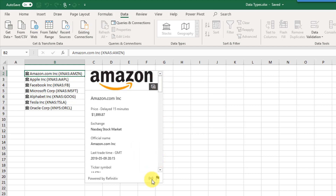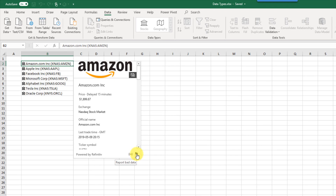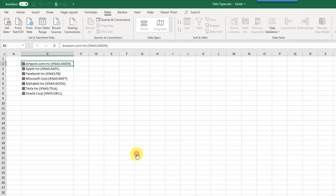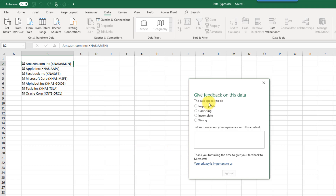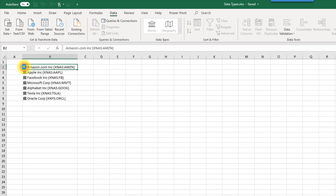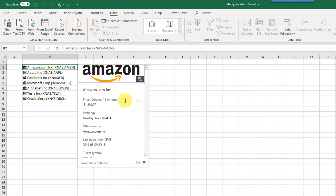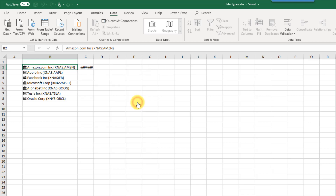The data card also allows you to report bad data. If you see something that's not correct you can click on this small black flag and give Microsoft feedback — so the data is inappropriate, confusing, incomplete, or wrong. The other thing you can do from this data card is extract information to the worksheet. When you hover over one of the available fields you'll notice a little button appears, and clicking on that allows you to extract the information to the worksheet.